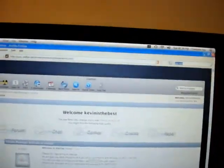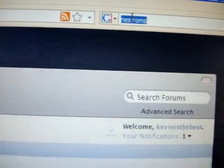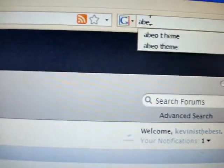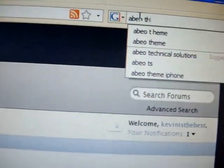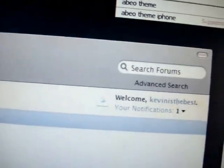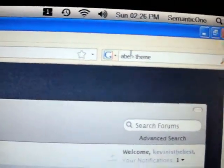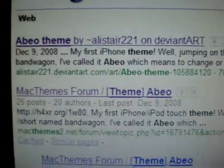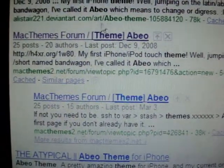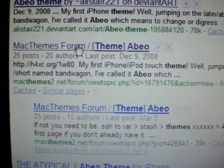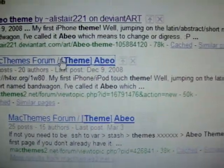First process, you've got to set up WinSCP, that's a given. Now you're going to google A-B-E-O theme. So now you have a couple results, you want to go to the one that says Mac Theme Forums. You click on this.